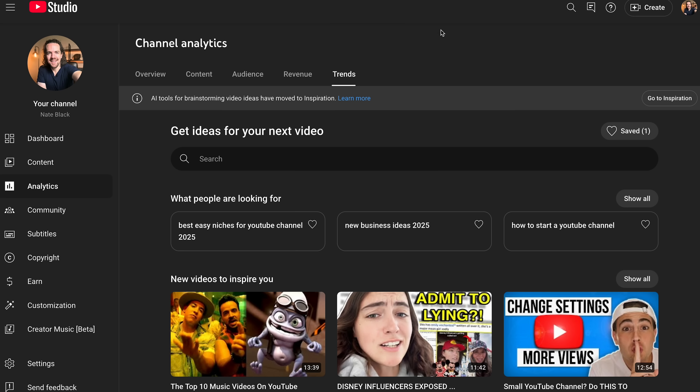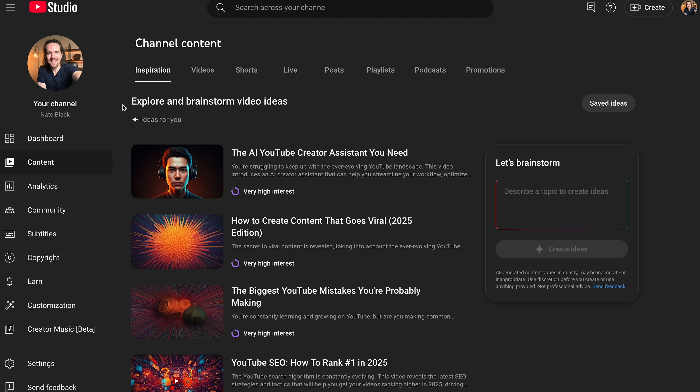Bonus two: the trends tab. If you go to analytics and trends — honestly, as of recording this, the trends tab is pretty bad right now. I think there's potential but it's really off. The inspiration tab, however — if you go to content and hit inspiration — this one is getting better and better. It's using AI and data from YouTube itself to pull the highest interest ideas from your audience viewership, attempting to predict high-view videos you could make in the future that, based on your audience interest, will probably do well.